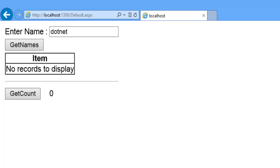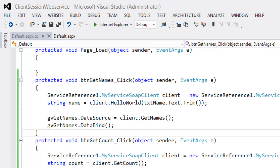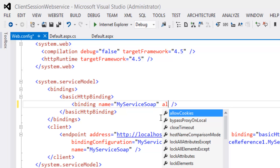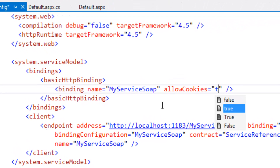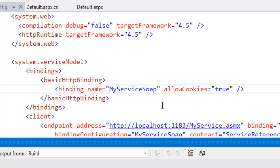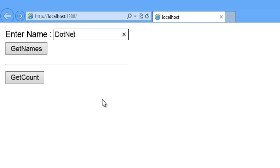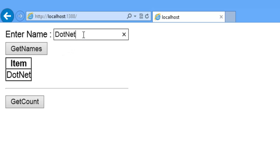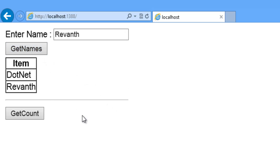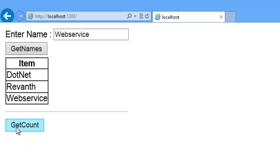Set allowCookies to true in web.config. Now run the application again. Enter a name, click GetNames — it now shows 'dot net'. Add another name — 'dot net Rewanth', then 'web service'. Check the count: click GetCount — it shows zero initially, click GetCount again — the value increments, confirming that sessions are now working correctly in the client application.